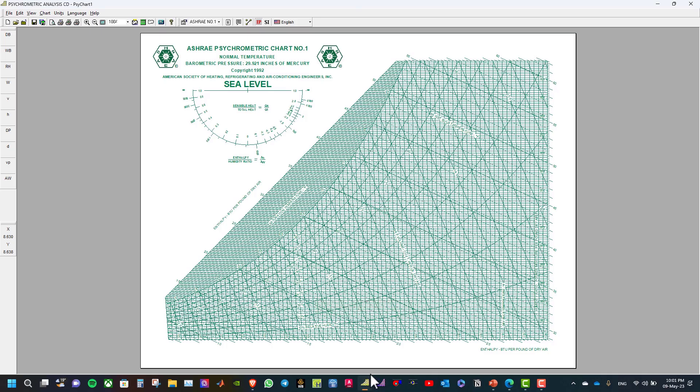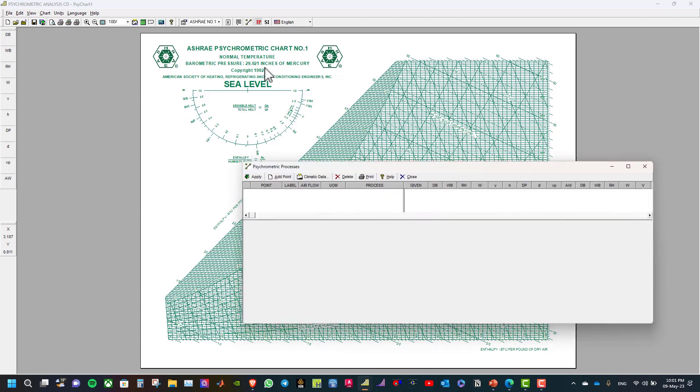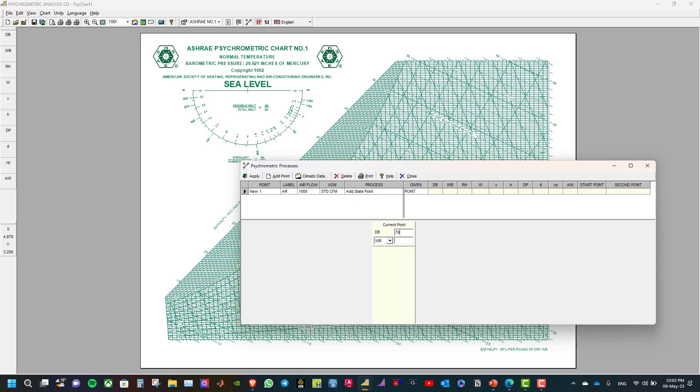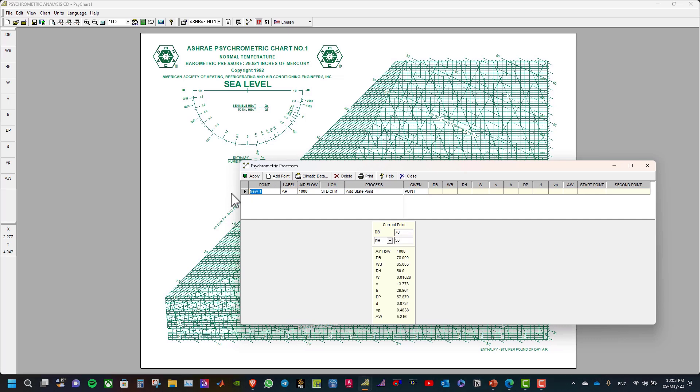So go and then add point and make sure the inch-pound units is selected. Add point, we have here the dry bulb 78 and the relative humidity 50%. Rename this point to room and click apply.